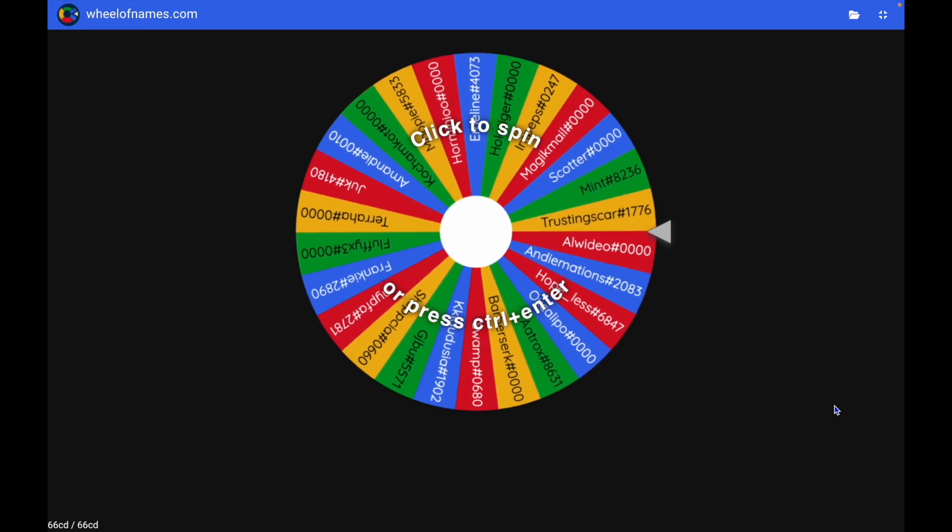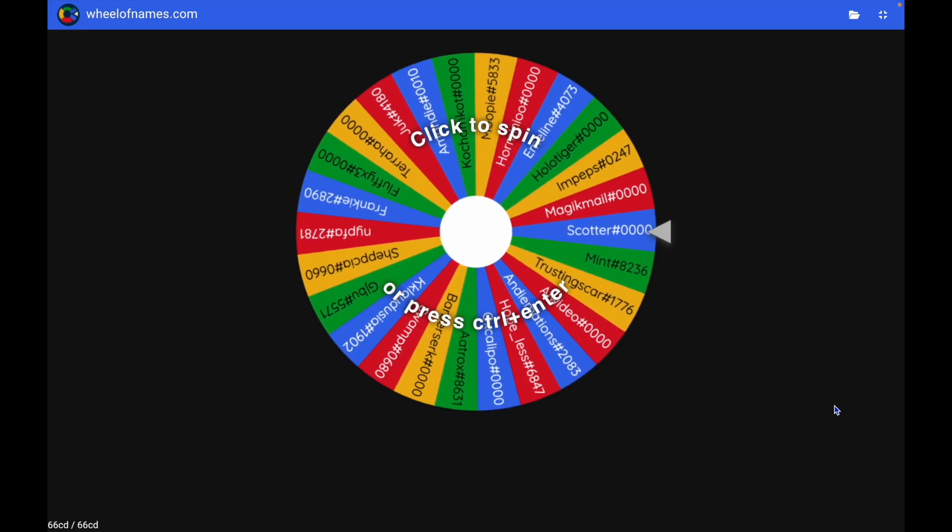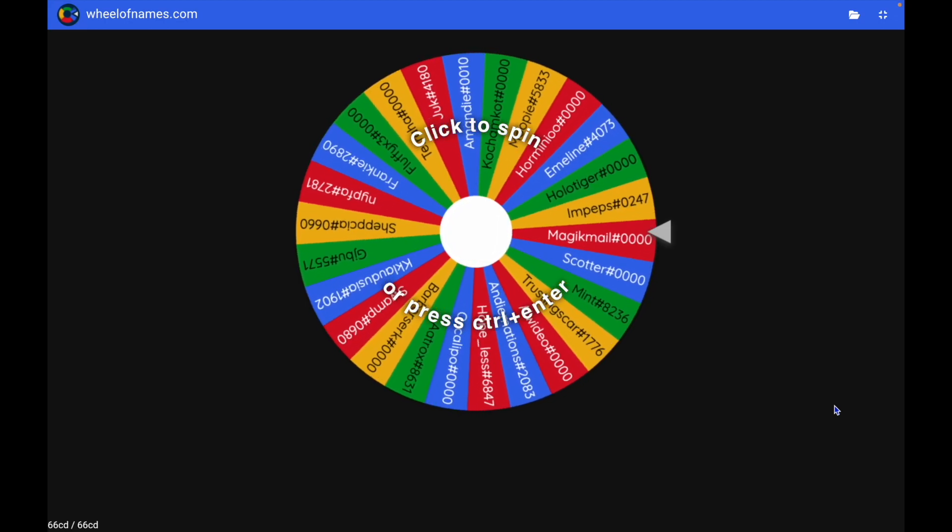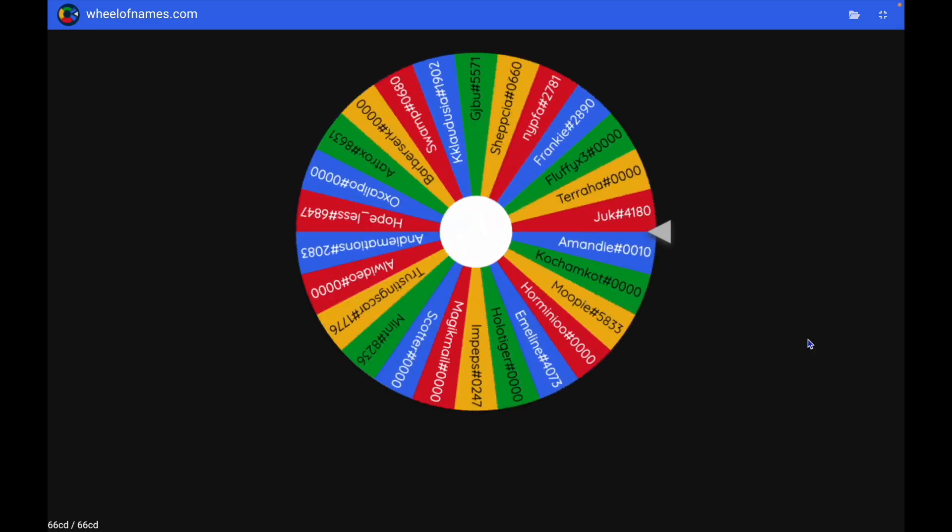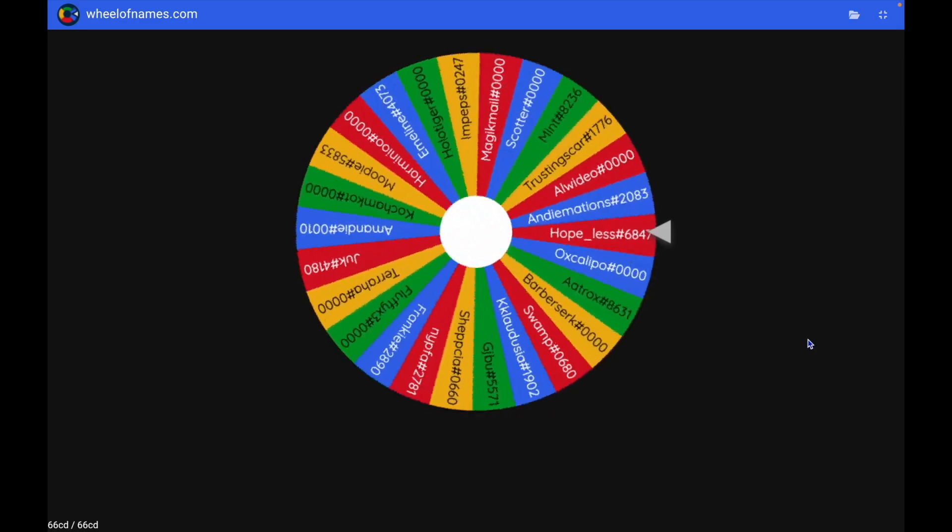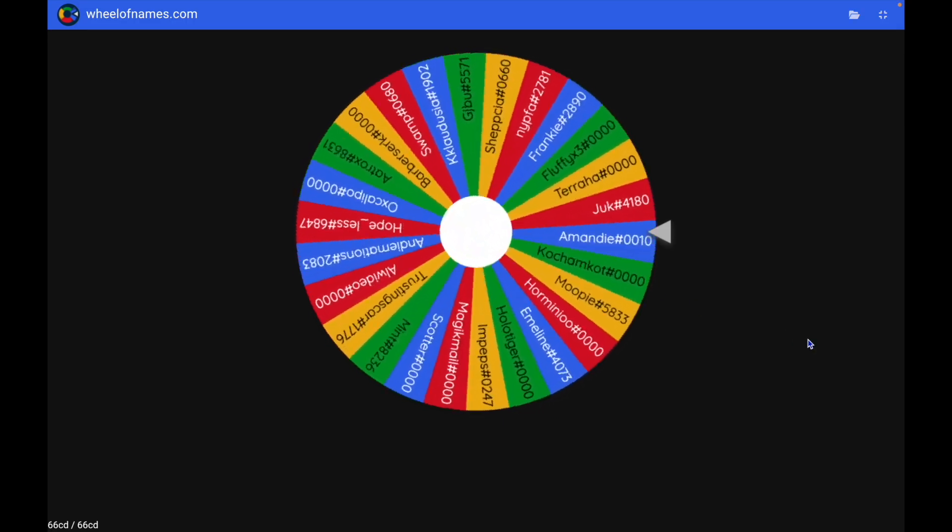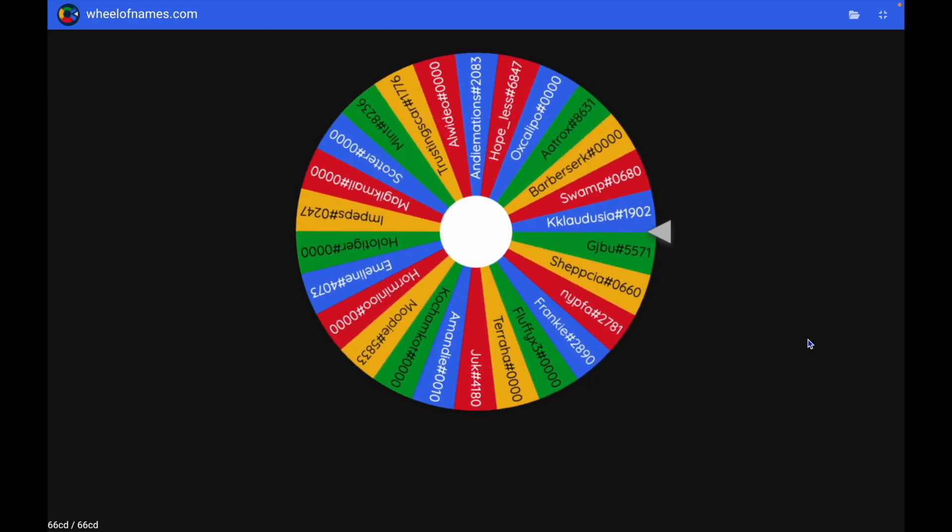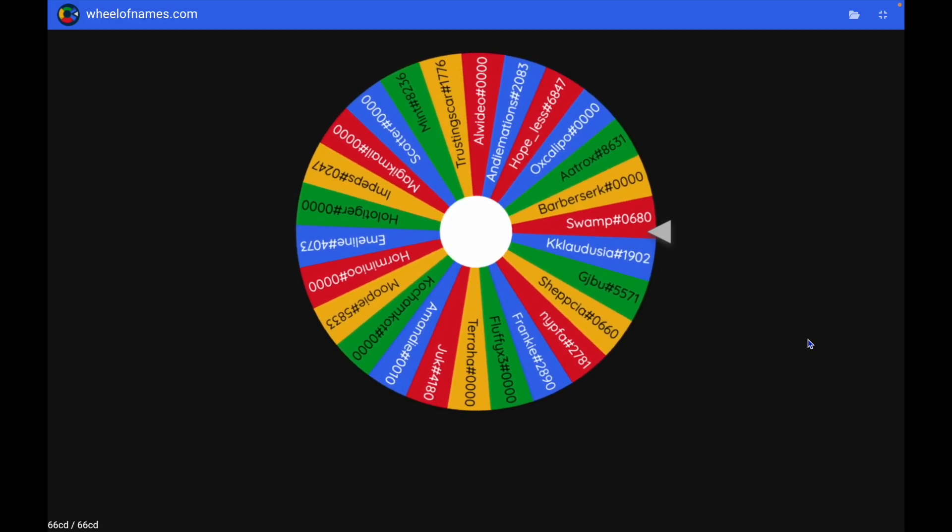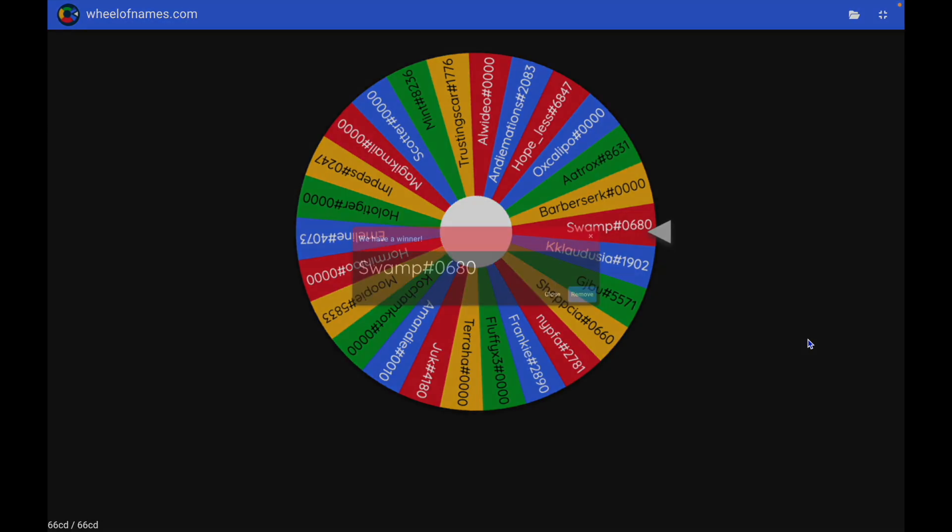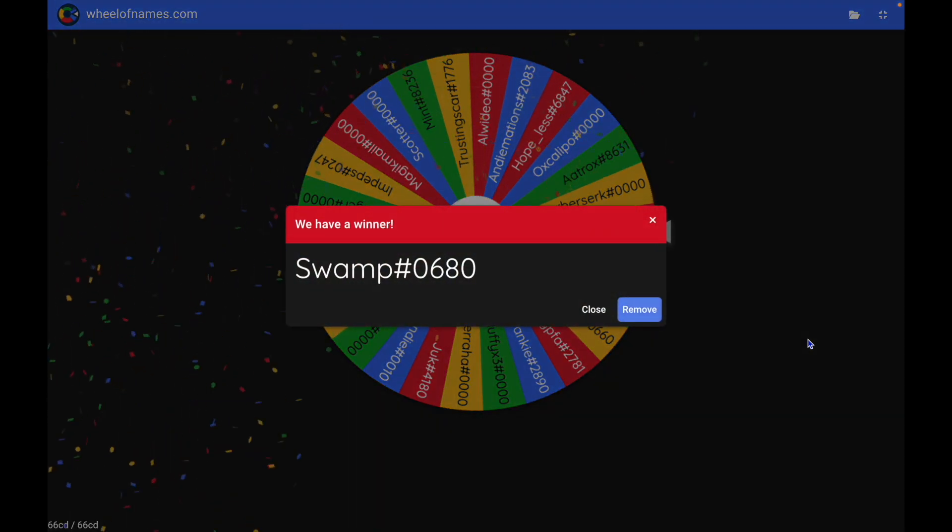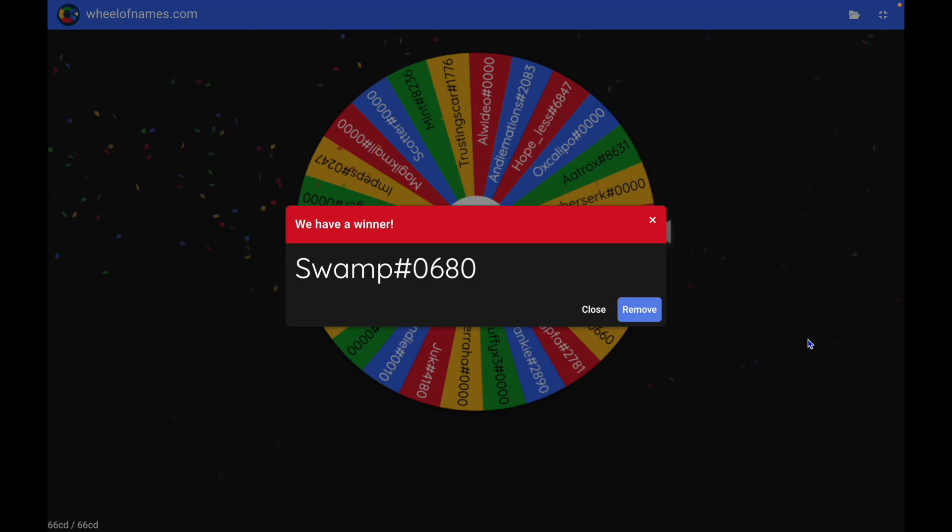Hey my little angels and welcome back to another video. Let's see who won the 500 cheese coin code and the winner is Swarm hashtag 0680, congrats! You can DM me on Discord or on the forums. The next giveaway is going to be for a 250 cheese coin code, so good luck you guys.